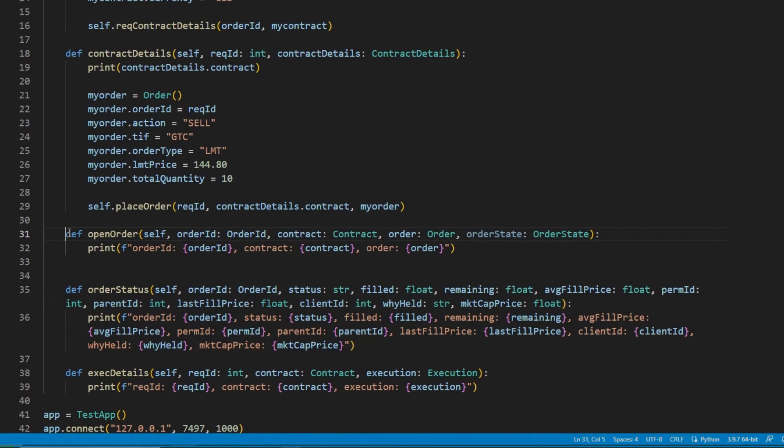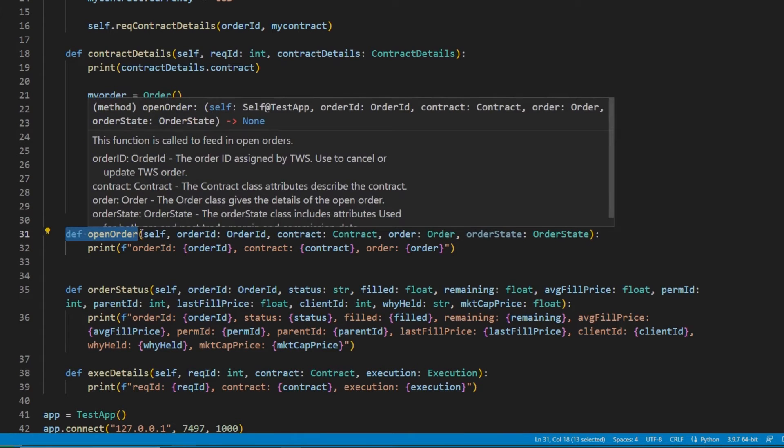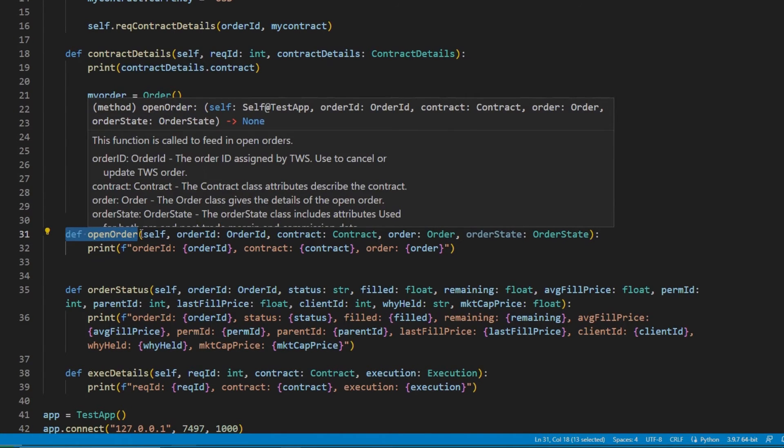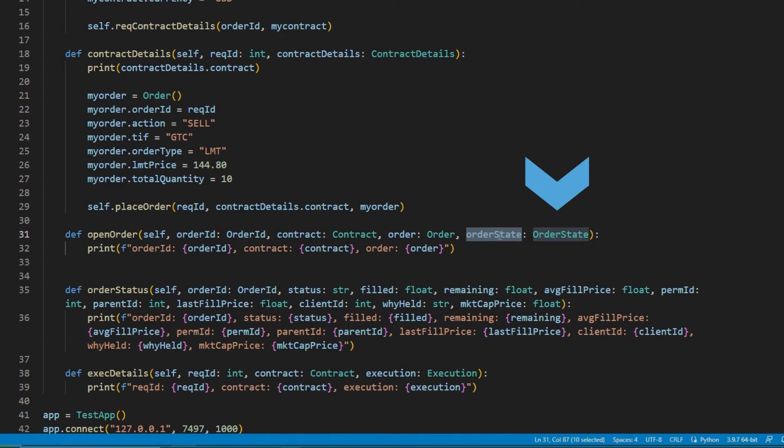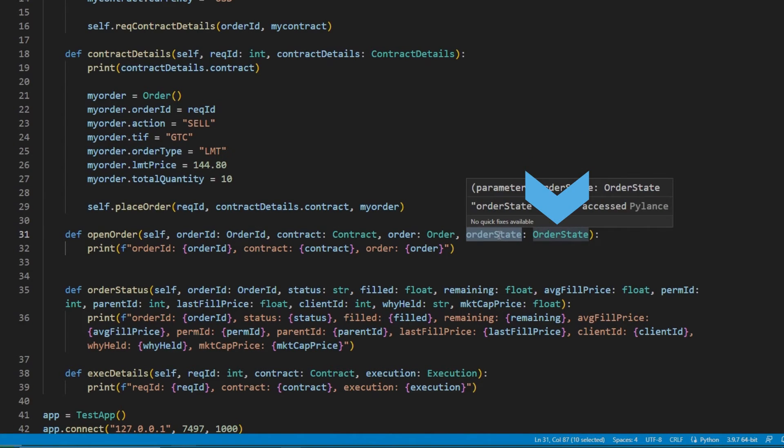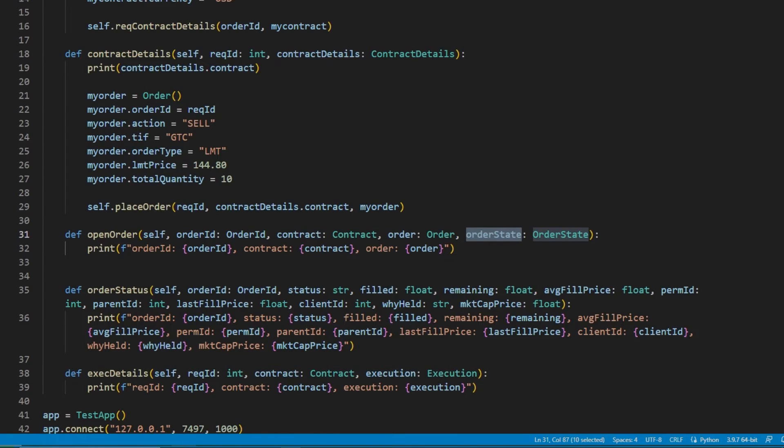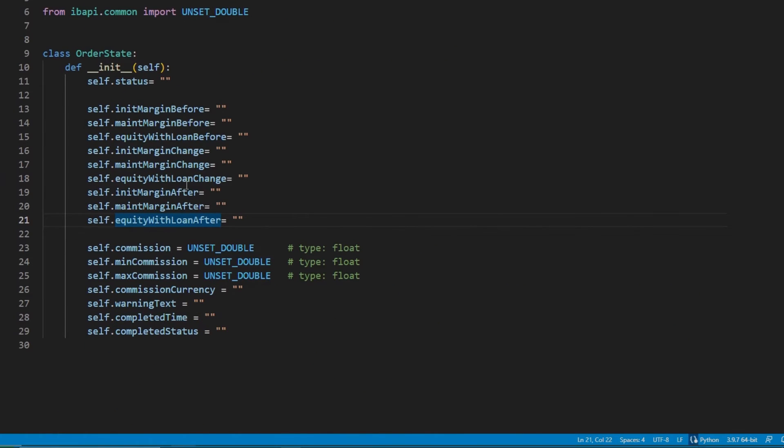Order state will include values such as commission, initial margin, and maintenance margin. Just like we did with contract details before, we can review the order state.py file in the source code to see what other flags can be requested specifically.